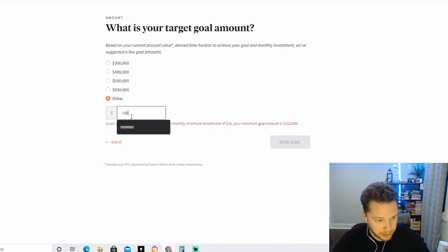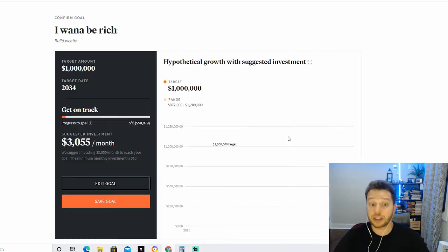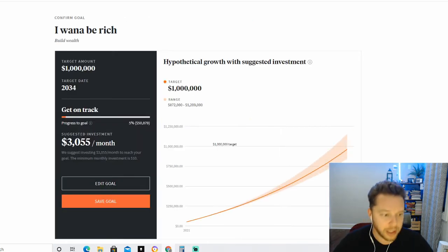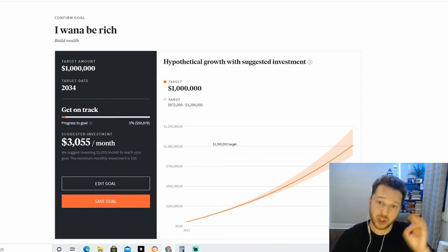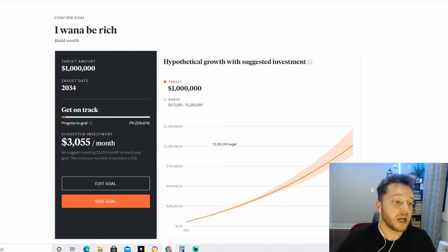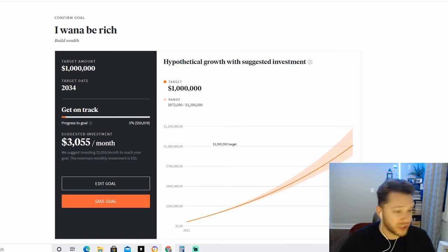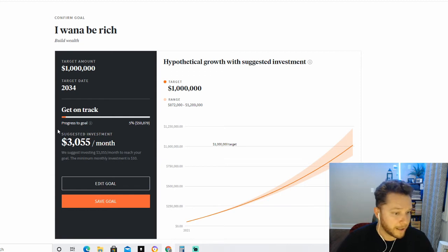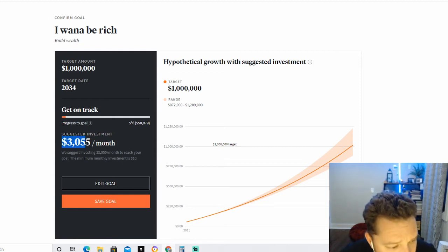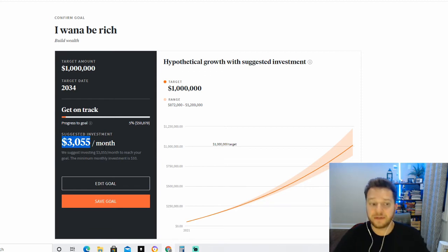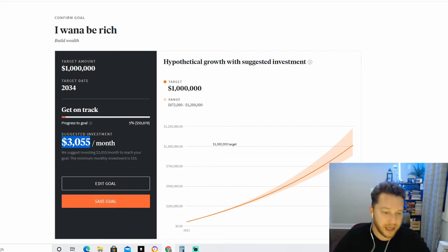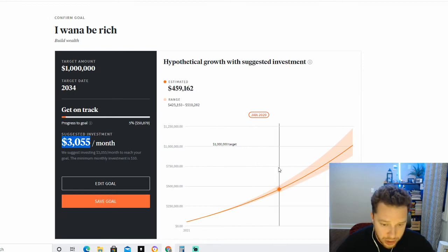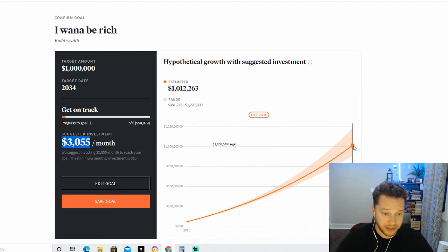Now, what is your target goal amount? Now they give you these suggestions. I'm going to click Other, and I'm going to put one million dollars—one million dollars—and we're going to click View Goal. Okay, let's take a look. So in order to achieve this goal of having one million dollars with Fundrise, you see the target date is 2034—that's 13 years from now. I need to invest $3,055 a month in order to get to that goal.